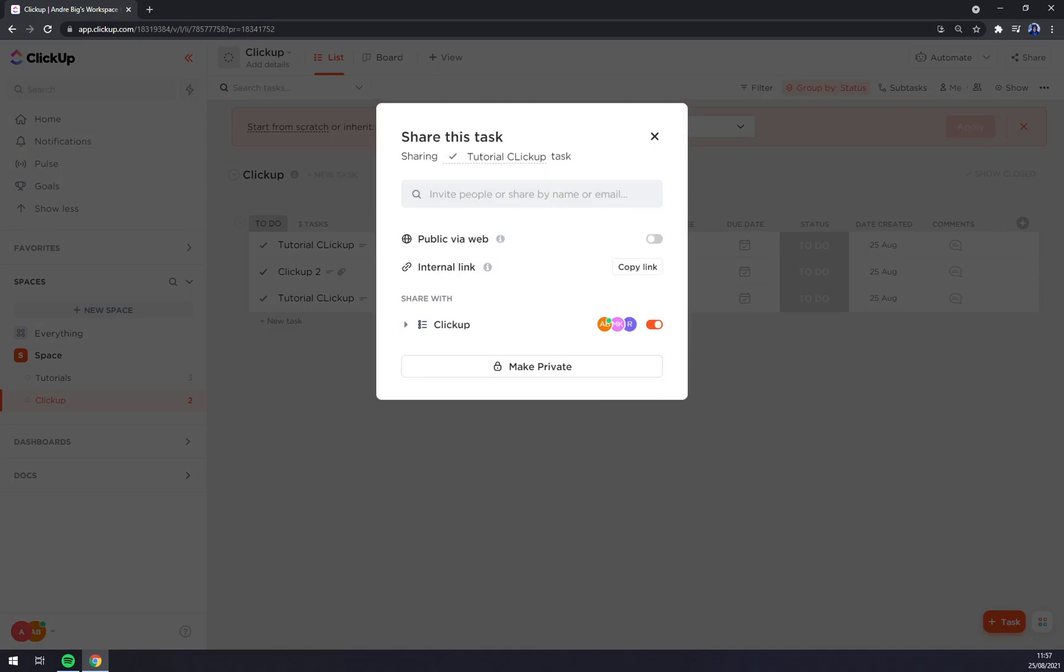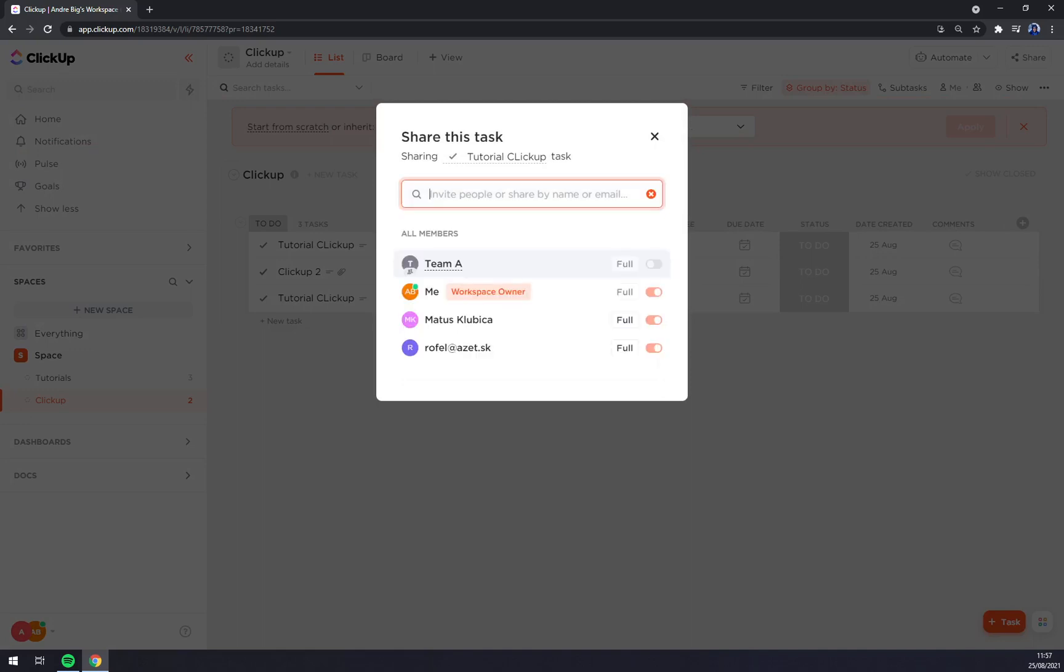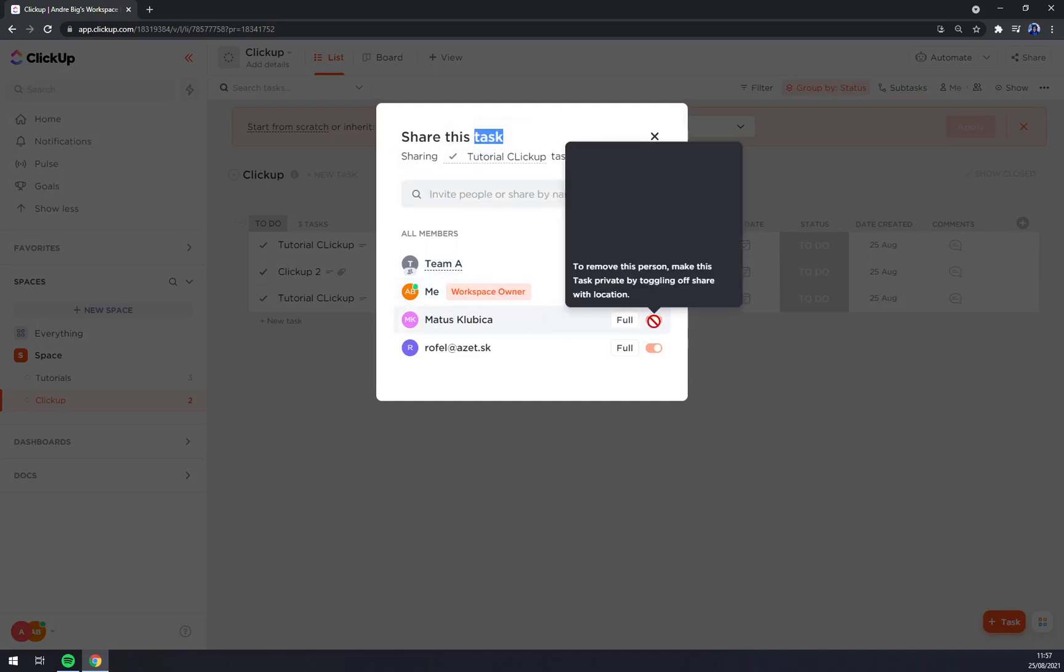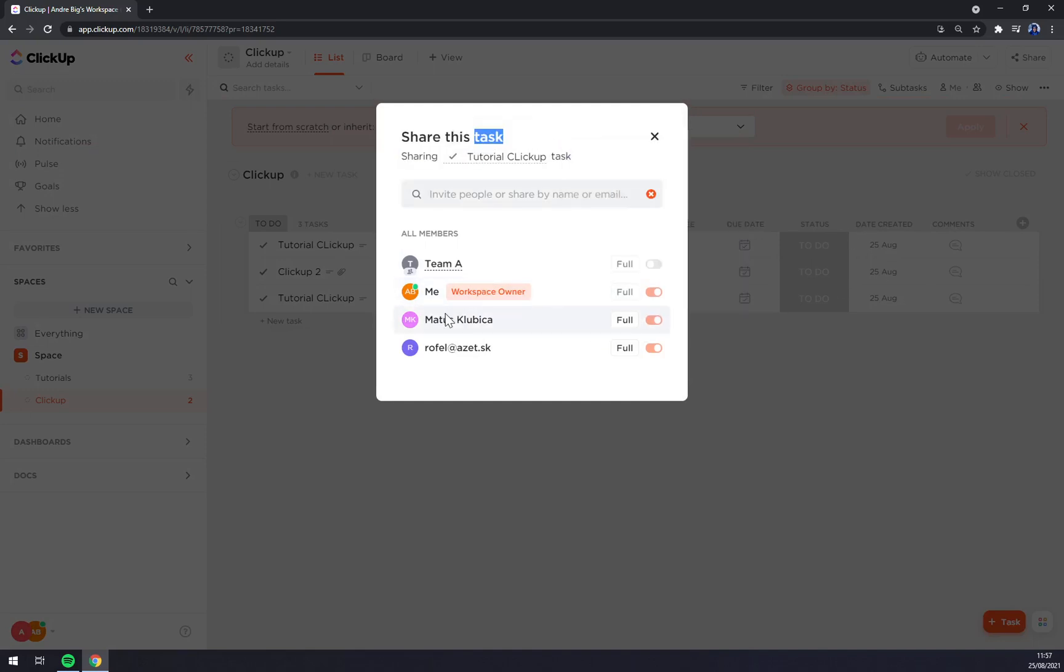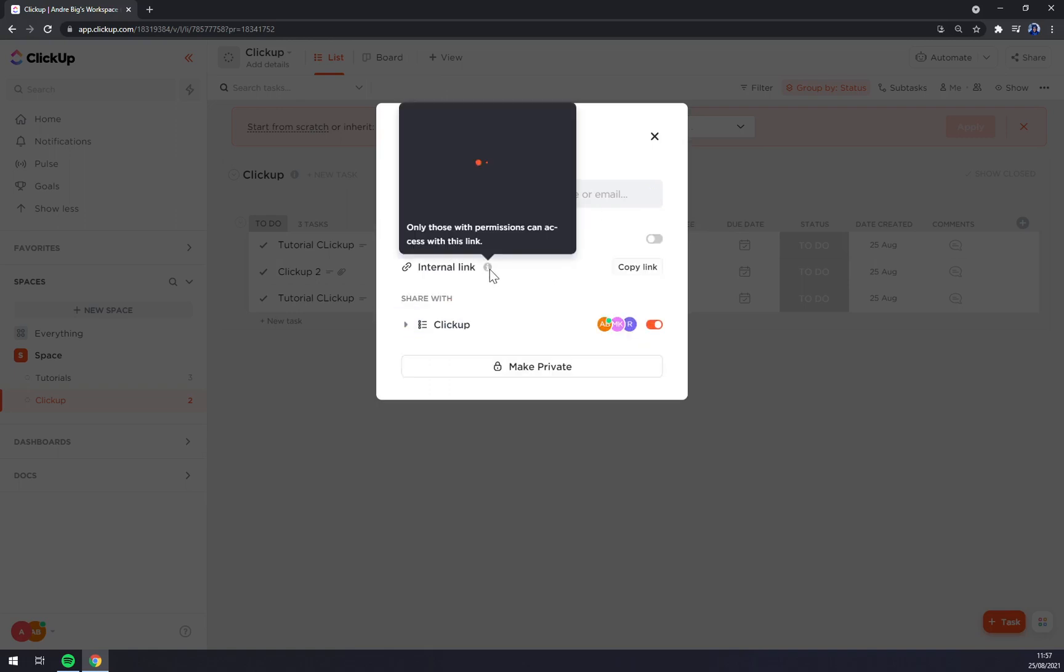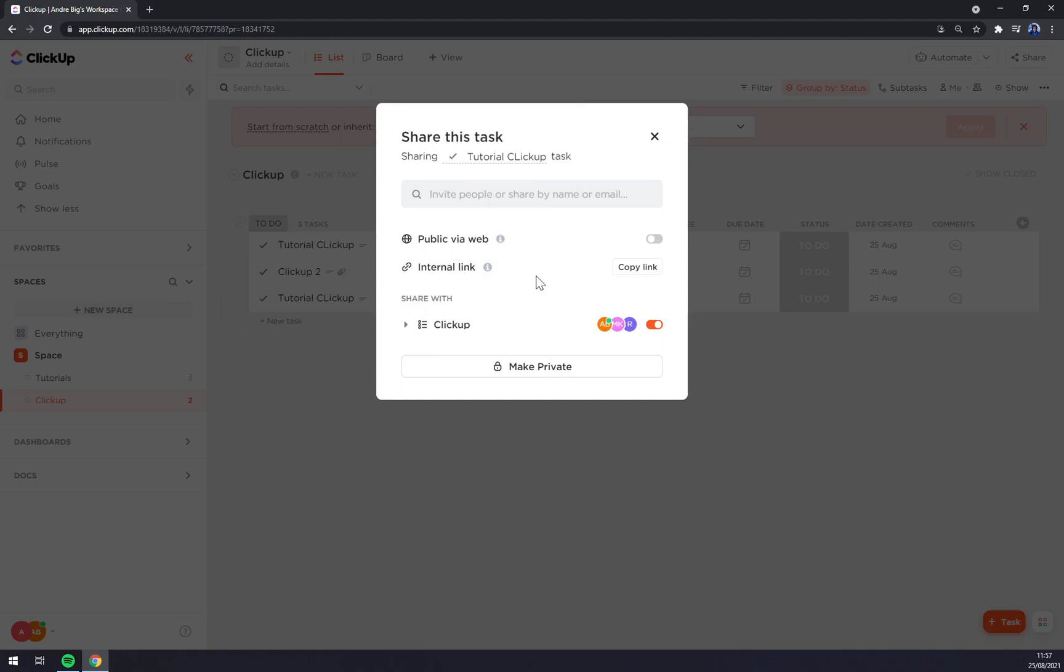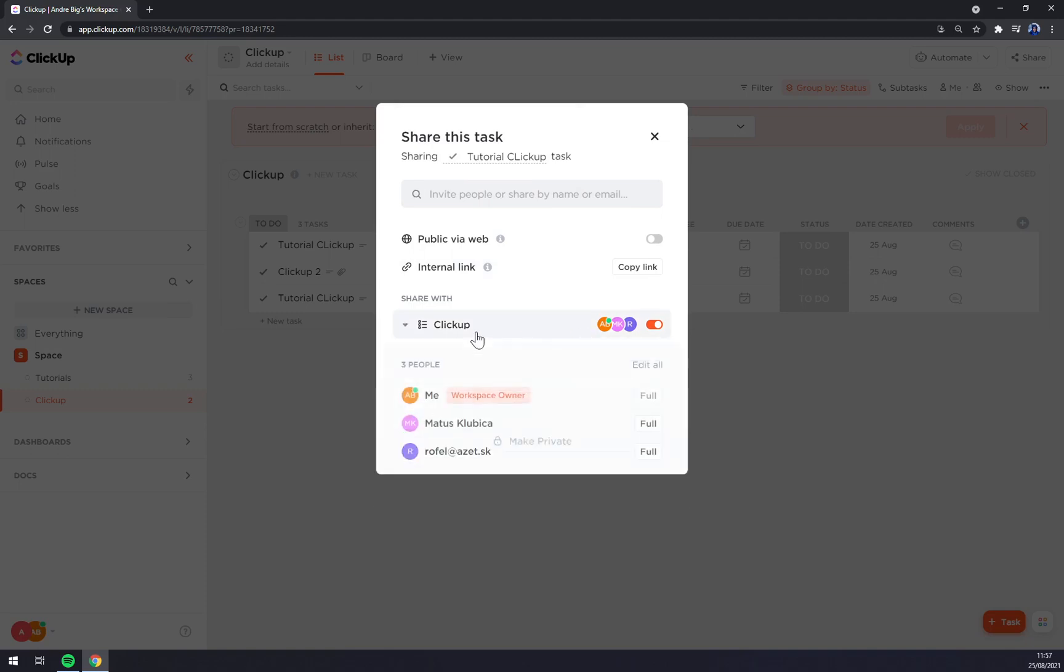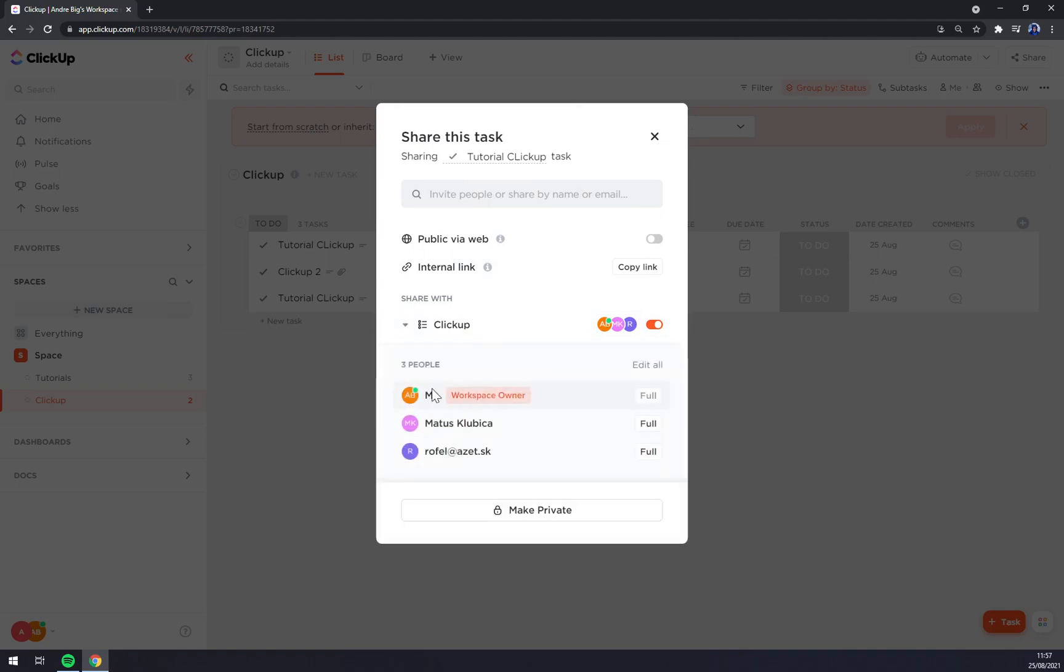We can share this subtask or this task with people. For example, it was previously, we can add this guy or through ClickUp. But those people already have the permission because we invited them into our workspace. But we can get, for example, internal link like this.